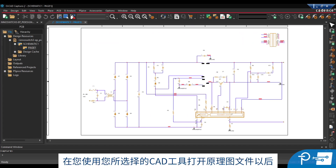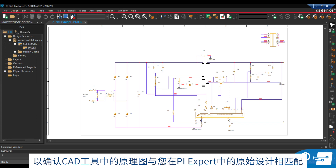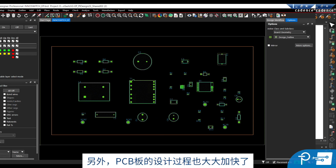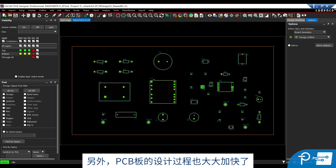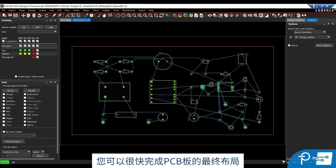Once you've opened the schematic file with your chosen CAD tool, Power Integrations recommends to always cross-check that the CAD tool schematic matches your original design in PI Expert. The PCB design process is also accelerated. From your chosen CAD tool's PCB designer, you're ready to finalize your PCB layout. You can learn more about SnapMagic at SnapMagic.com, and to complete your PI Expert design today, visit Power.com.